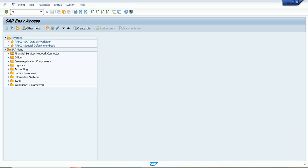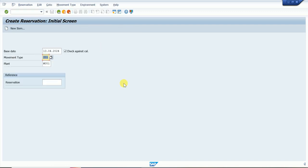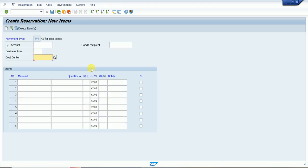Next, we go with the MB21 transaction code for reservation creation. Press Enter, then enter the movement type and plant. At the next level, cost center is mandatory — we need to specify which cost center we are issuing that stock to. So cost center is mandatory.